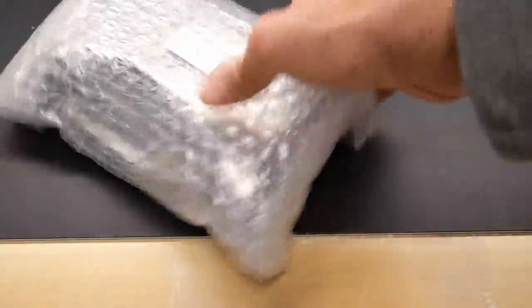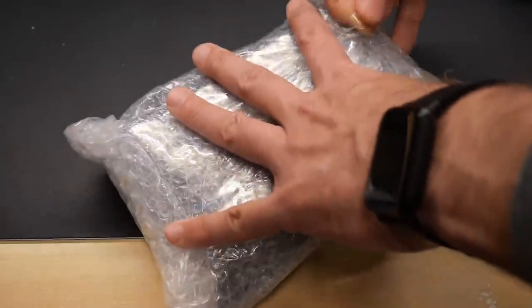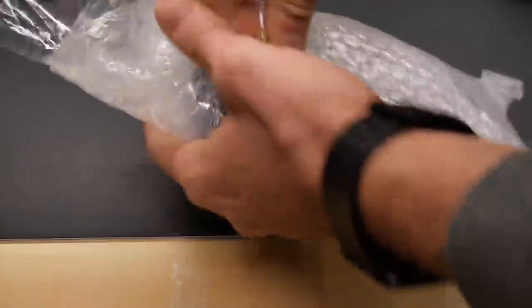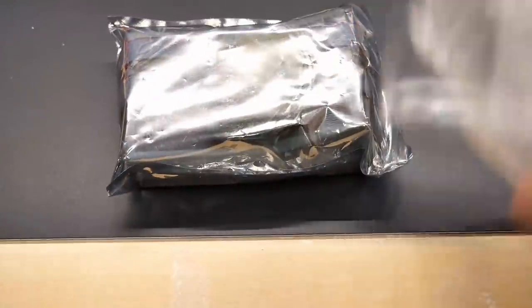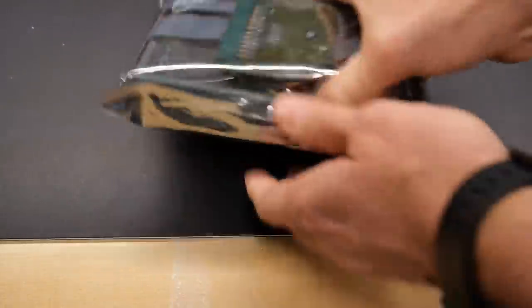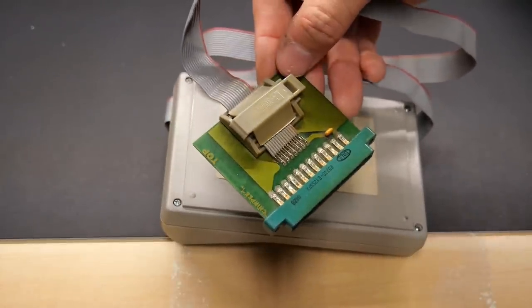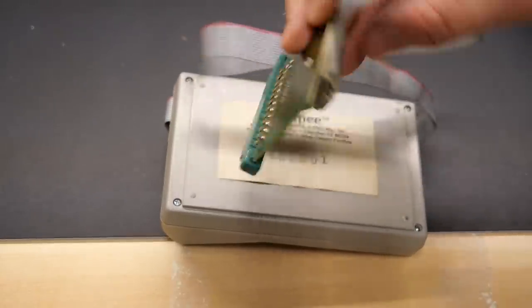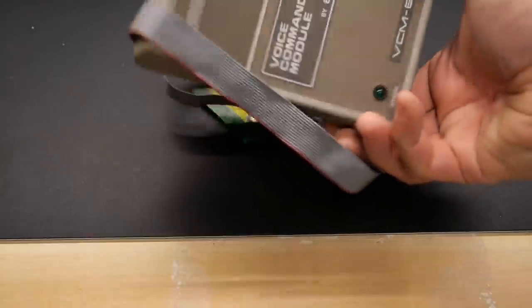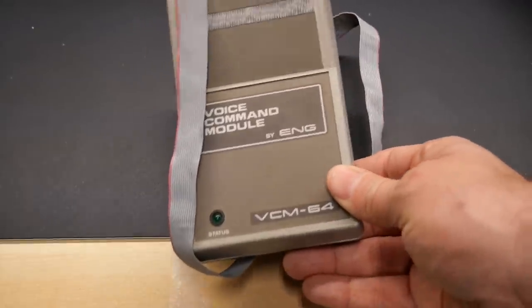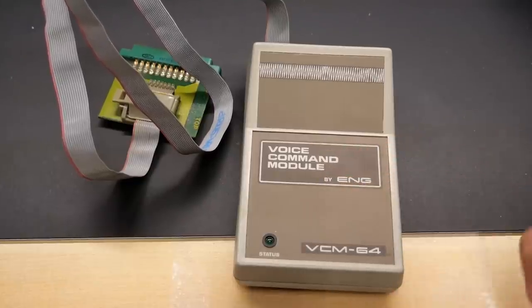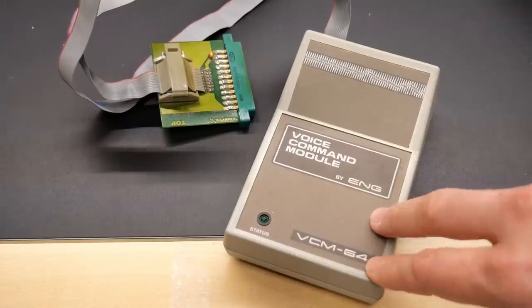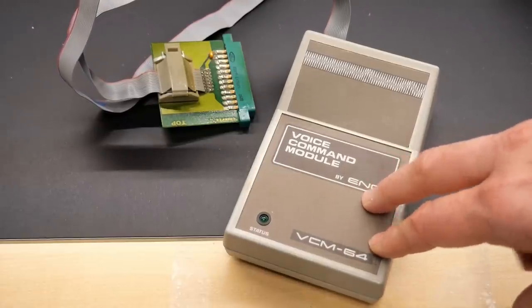And then the other thing he sent, it says VCM64, which if I recall what he told me is also some kind of a voice or speech module for the 64. Plugs into the user port connection with this PCB here. And then the box says Chirpy. Voice command module, VCM by ENG, VCM64. Maybe there were certain games that support this. I'm going to have to do a little bit of research.